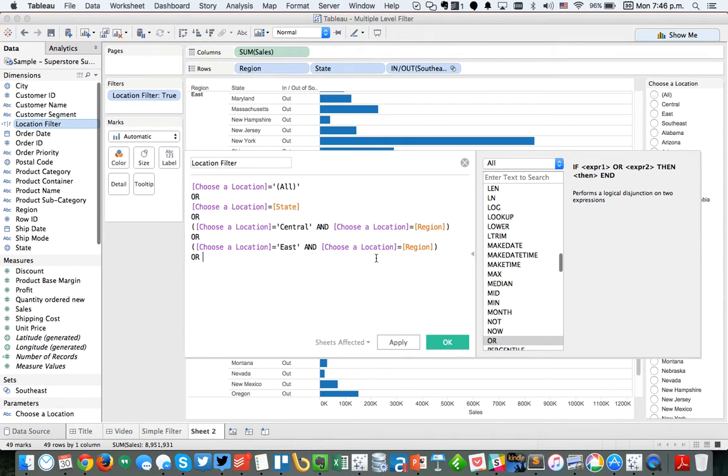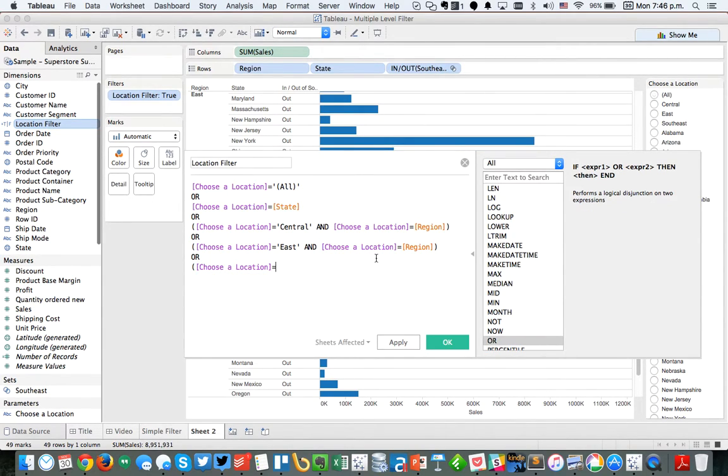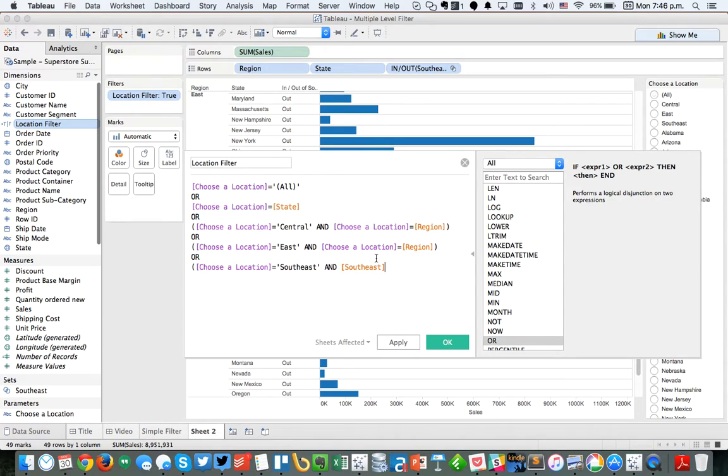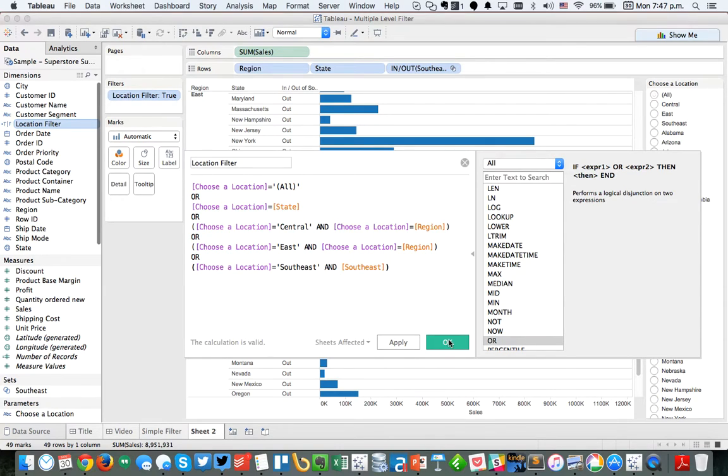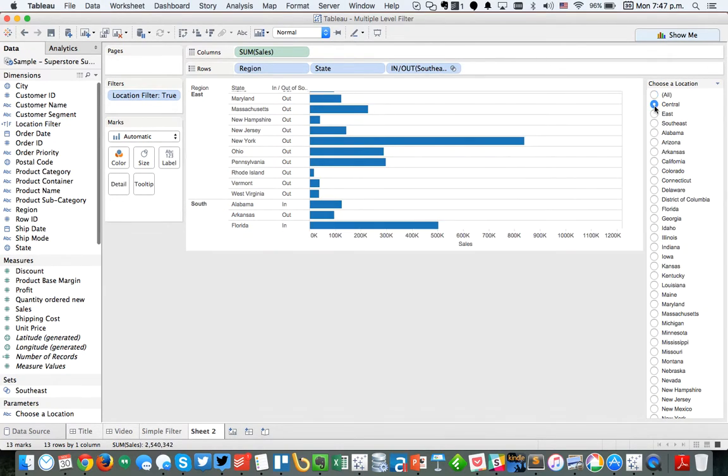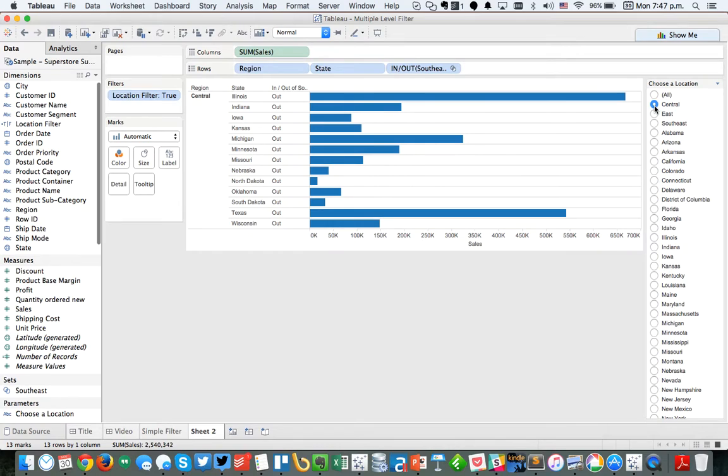We want to account for the southeast condition. So we want to say or choose a location equals southeast. And then we just want to pass in our southeast. We just want to evaluate our southeast. And by not putting anything in here, it's basically saying is southeast equal to in. So let's hit OK.